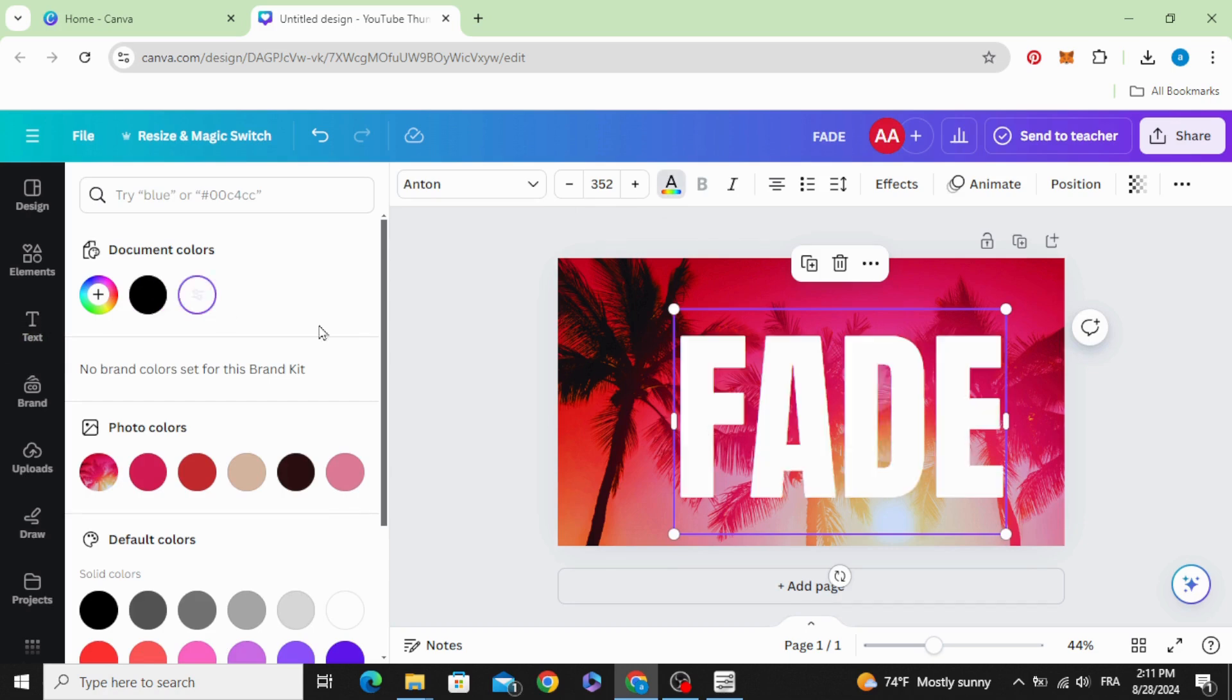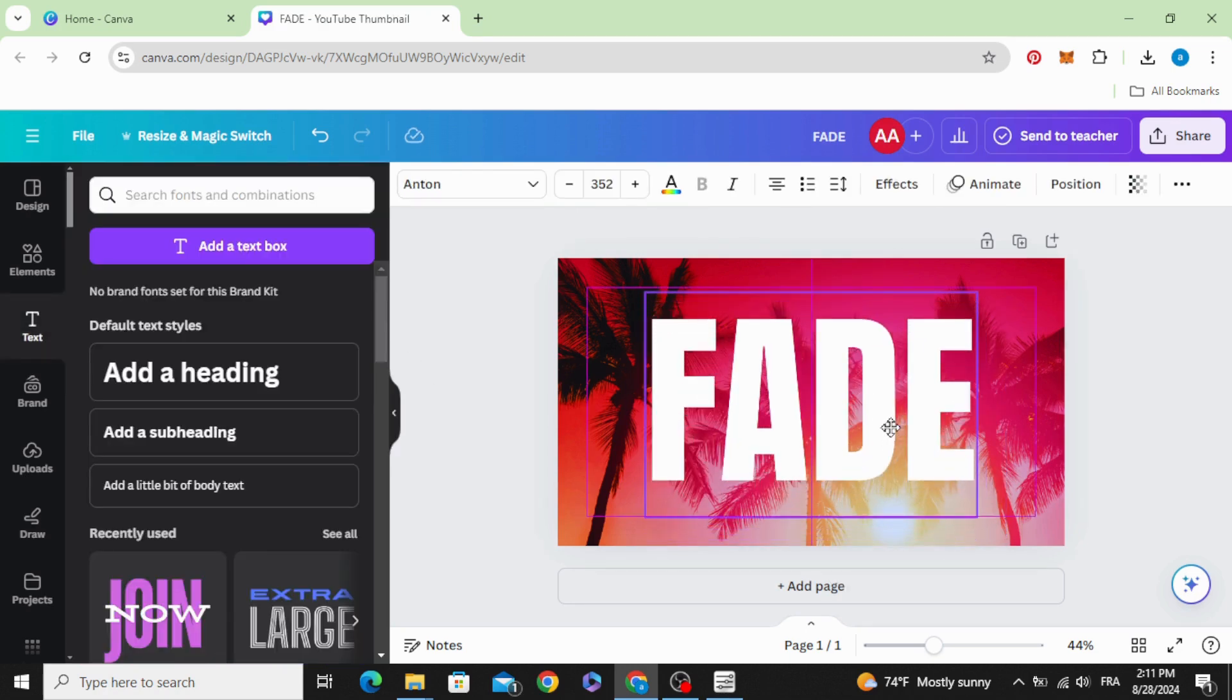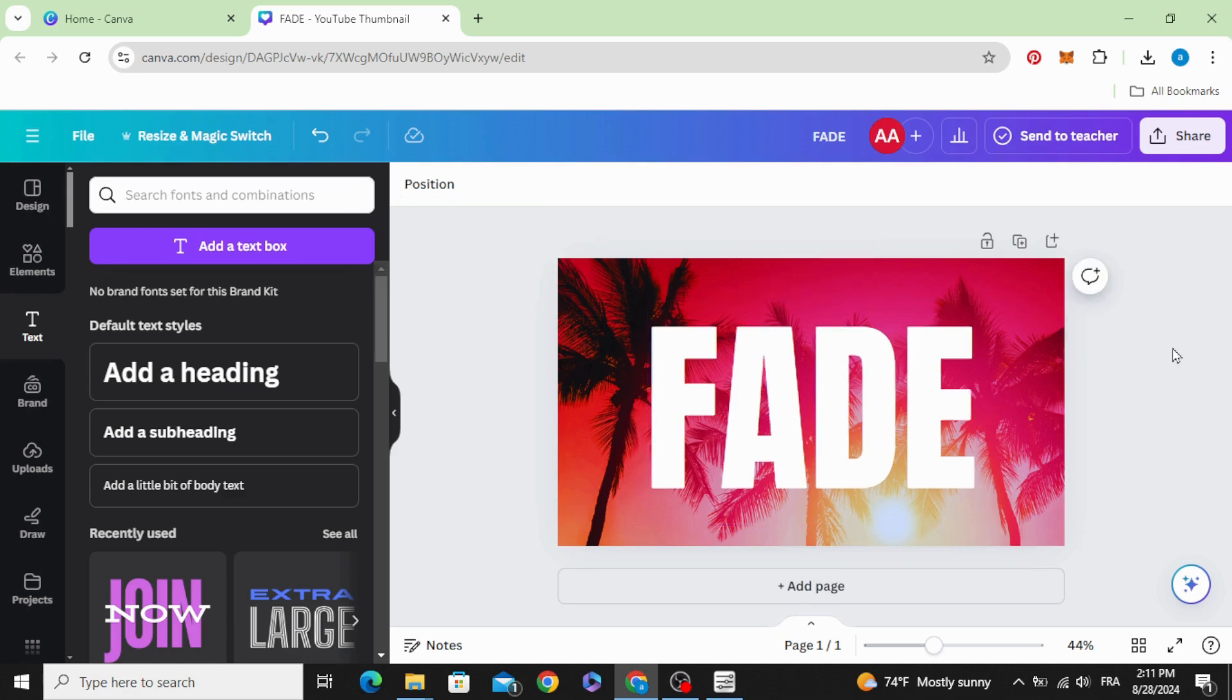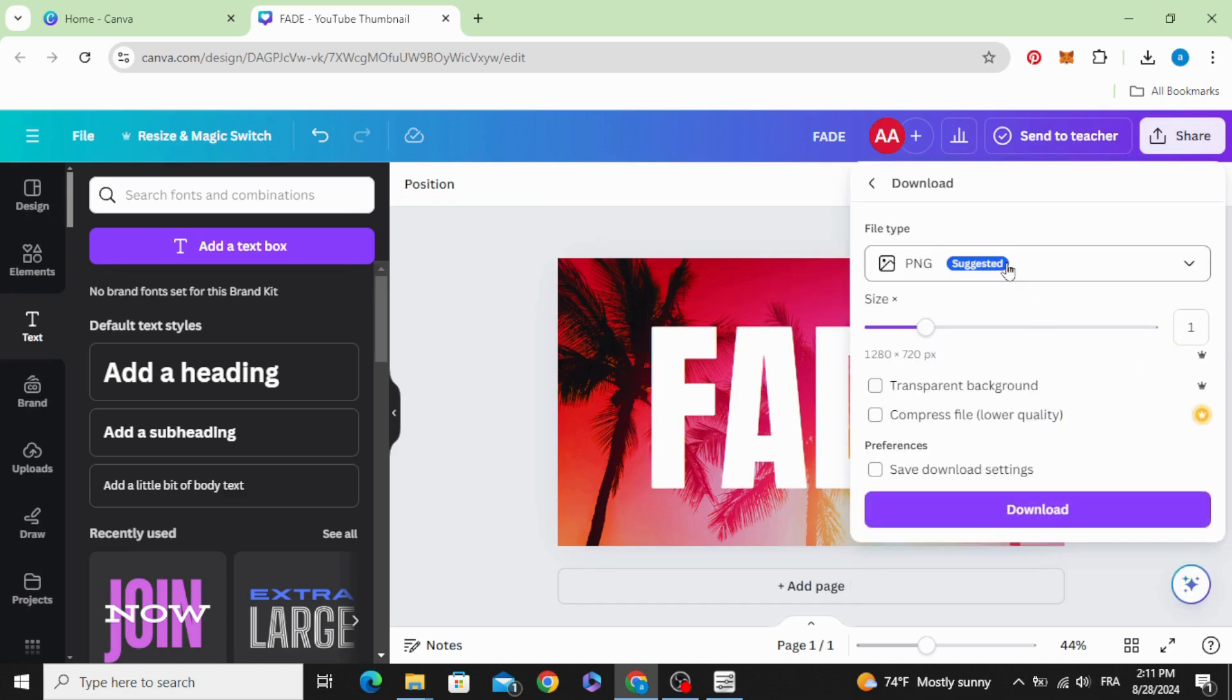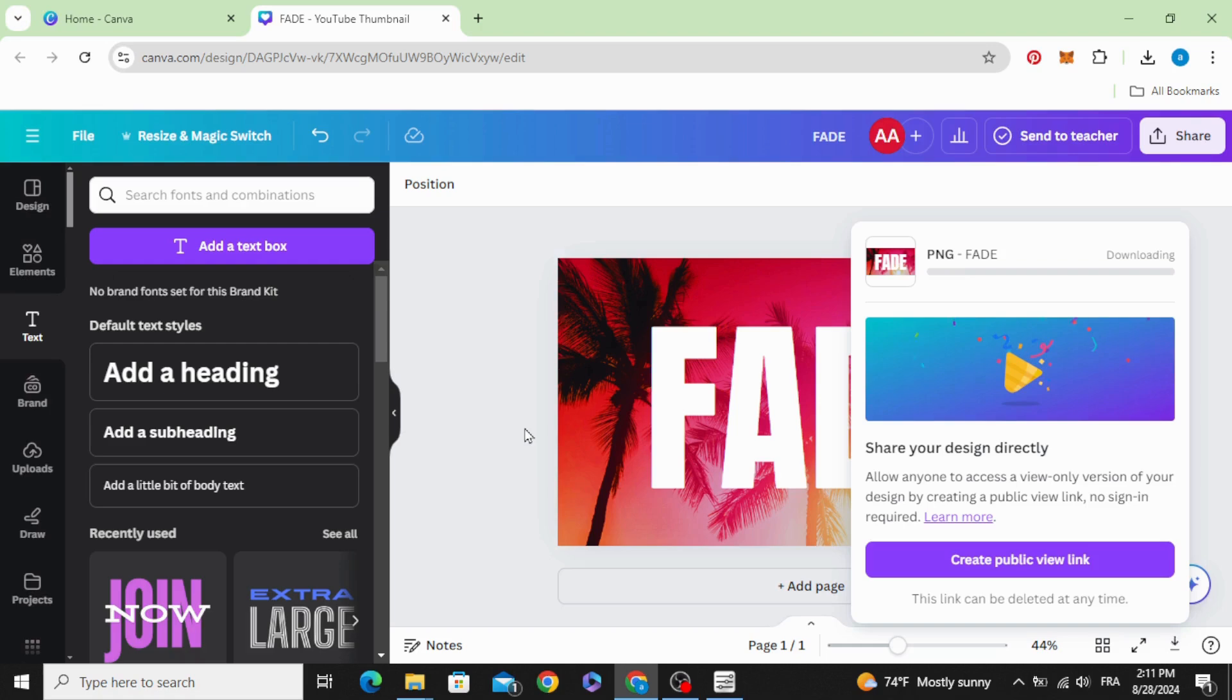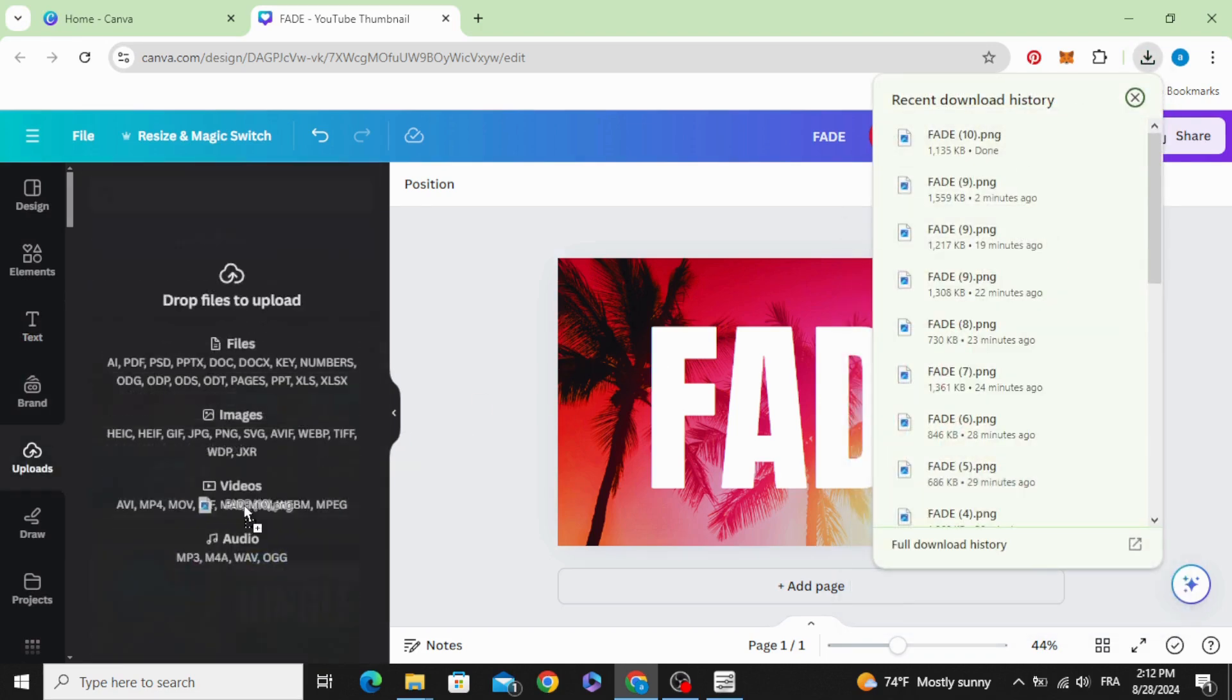Change it to white and place it in the middle. Download as PNG and upload it.